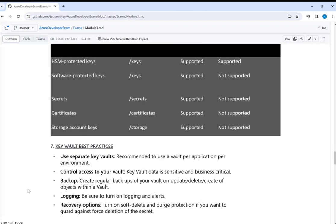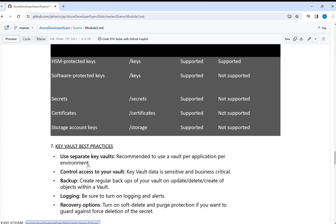Key Vault best practices: use separate Key Vaults per environment so that similar keys don't get mixed up, and apply role-based access control that varies by environment — development versus production — with specific policies for effective control. Also implement backup, logging, and recovery options so that if a key is accidentally deleted you have a purge recovery option, and guard against deletion of secrets by admins.